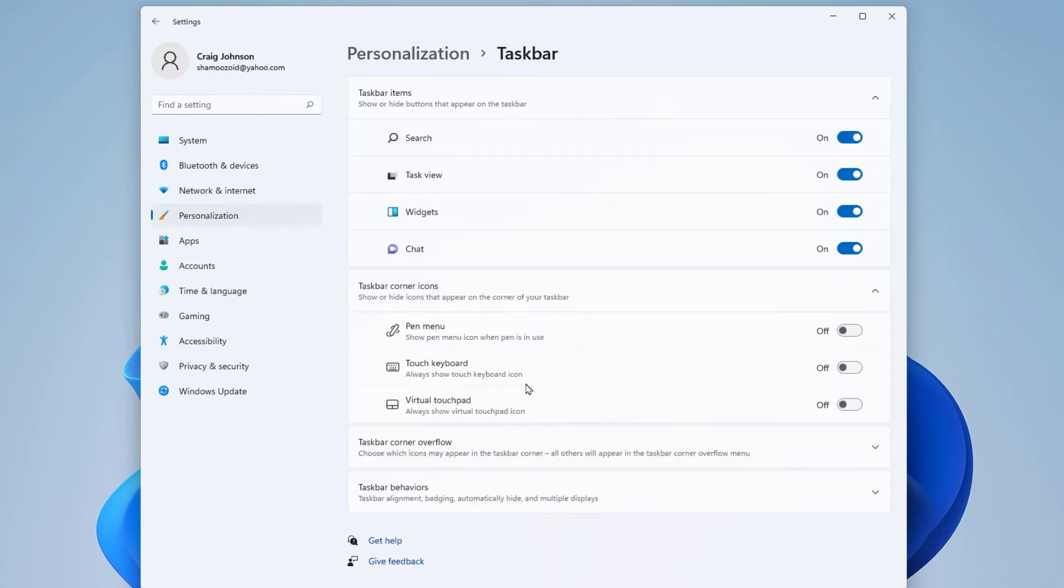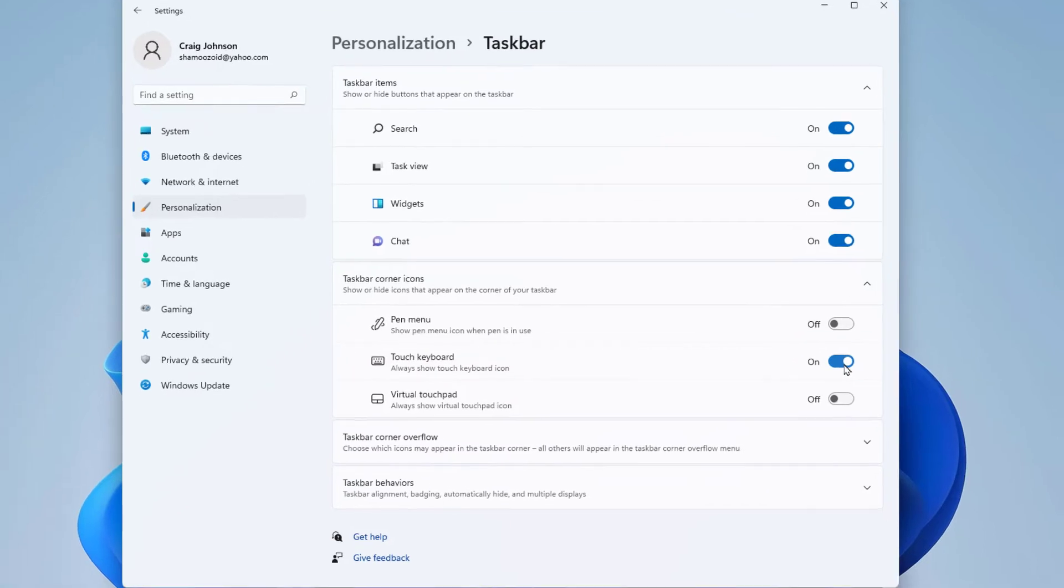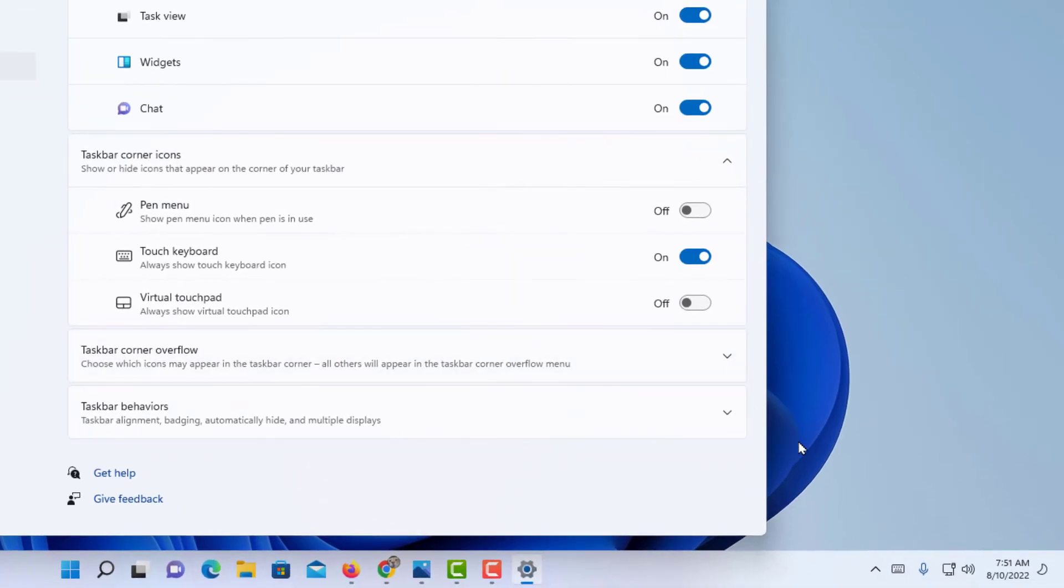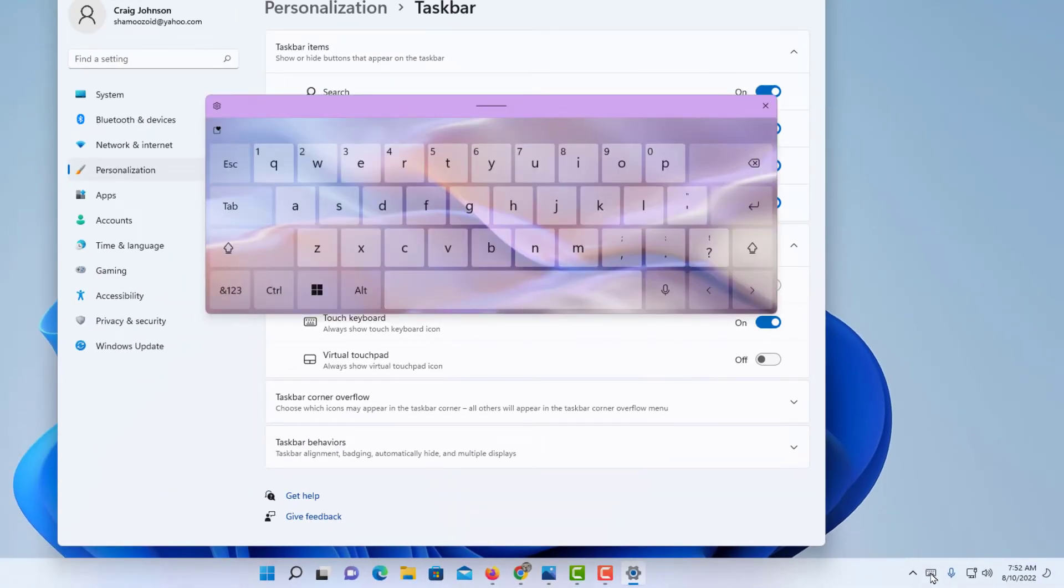And then enable the Touch Keyboard toggle. Turn this on, and now down here in the bottom right-hand corner you'll see the keyboard now has an icon down here. I'm going to click on it and it launches the keyboard.